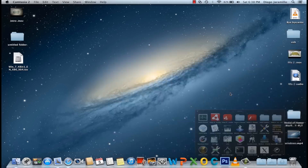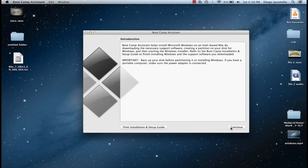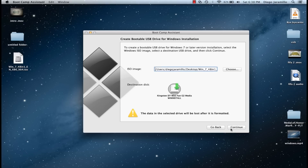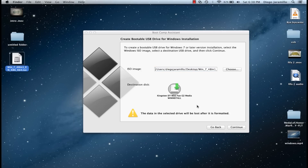So you want to go to Utilities, Boot Camp Assist and press Continue. First you want to do Create Windows 7 install disk on a USB, so you just press Continue. Then you just find the Windows ISO image — I will put the link below — and you put it on your USB.